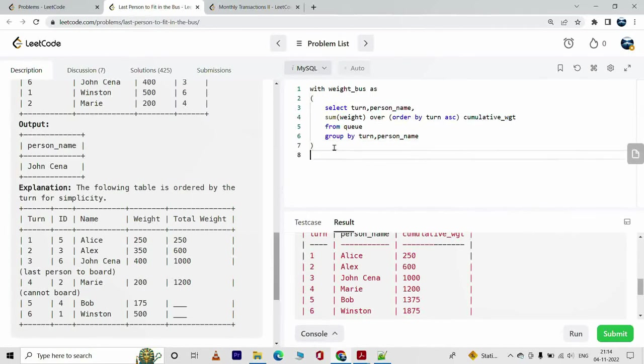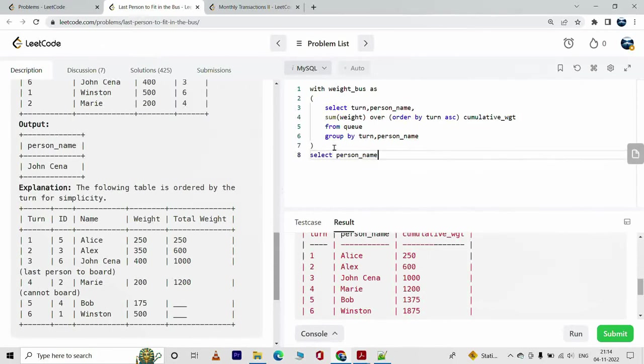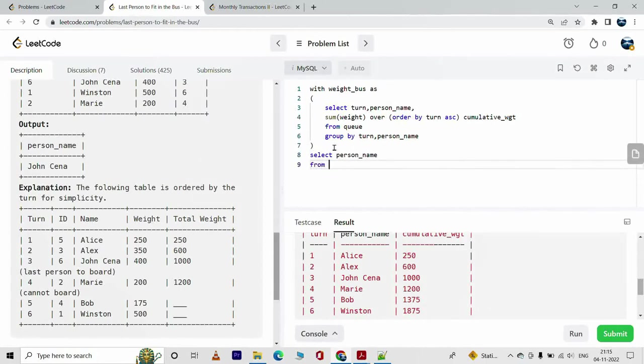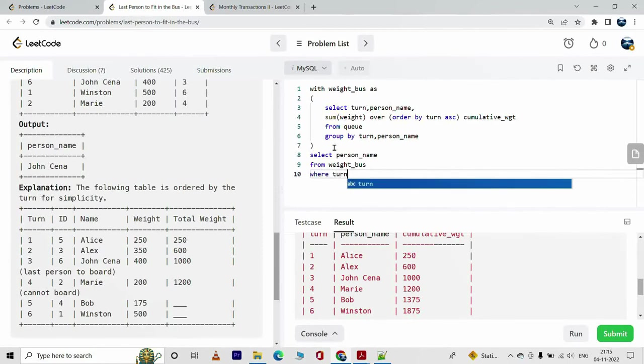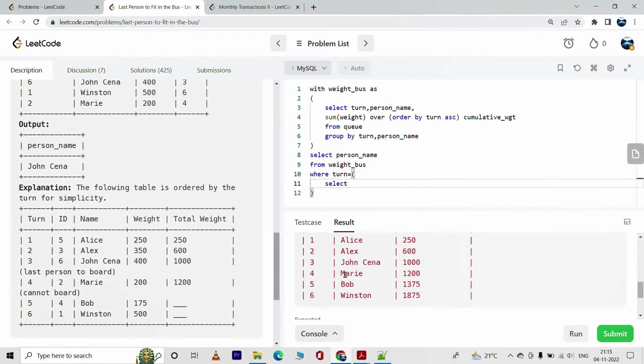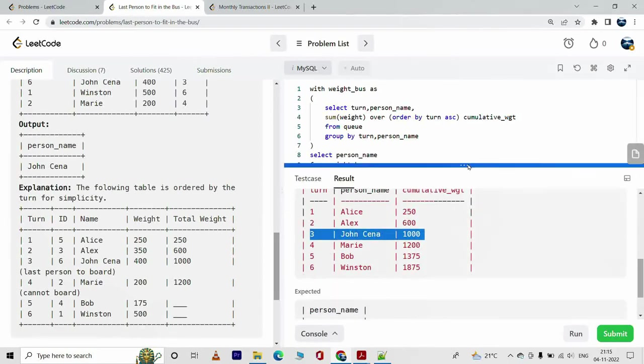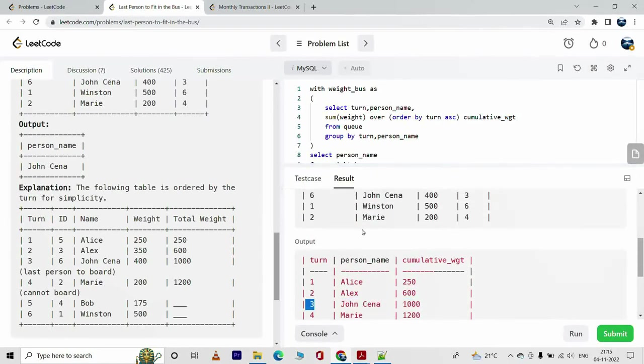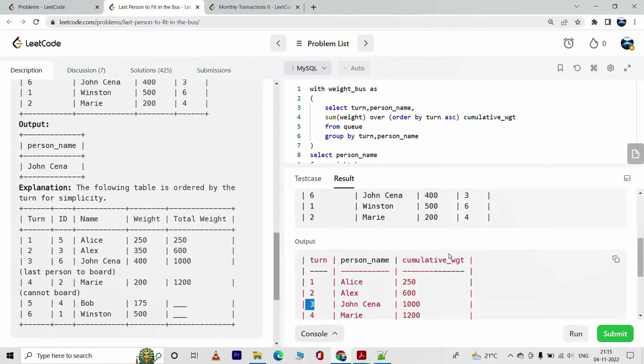Fine, I'll go back to what I was doing here. Yeah, next what I'm going to do is select the person_name from weight_bus where turn equals, select. Now here I'm going to select the maximum turn such that the total weight is less than or equals 1000. So what I'm going to do here is I'm going to find the maximum turn such that the cumulative weight is less than or equal to 1000.